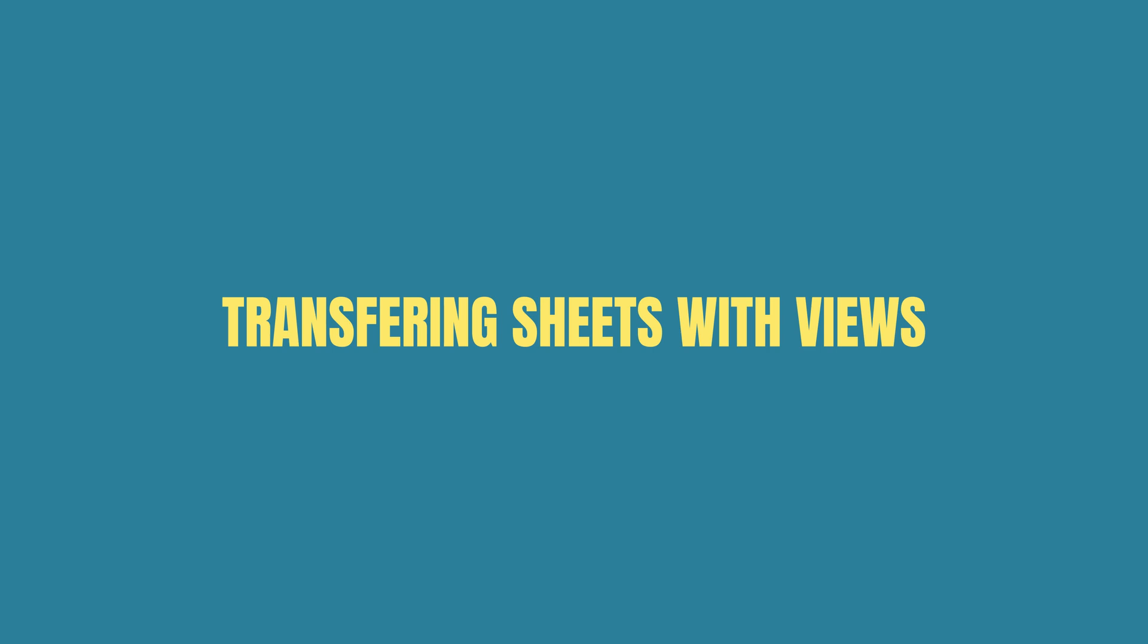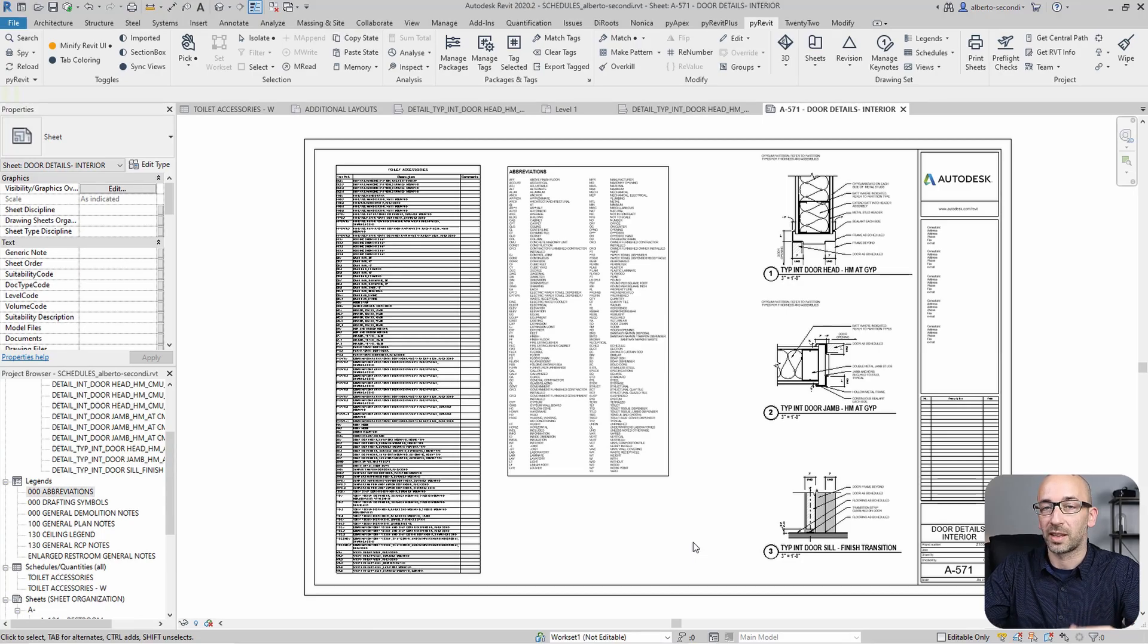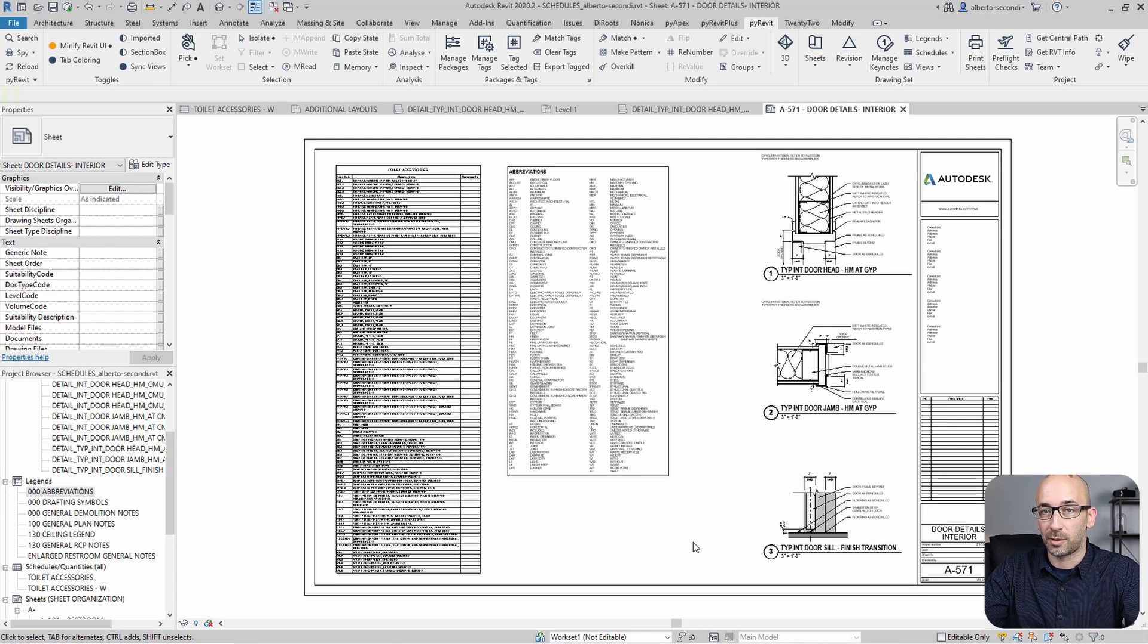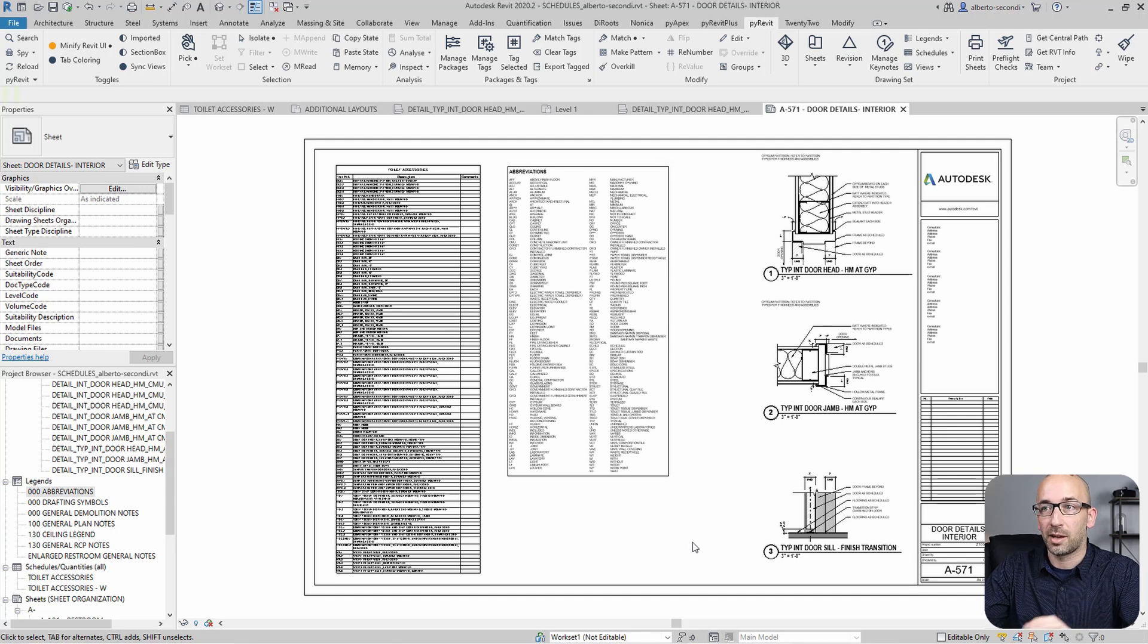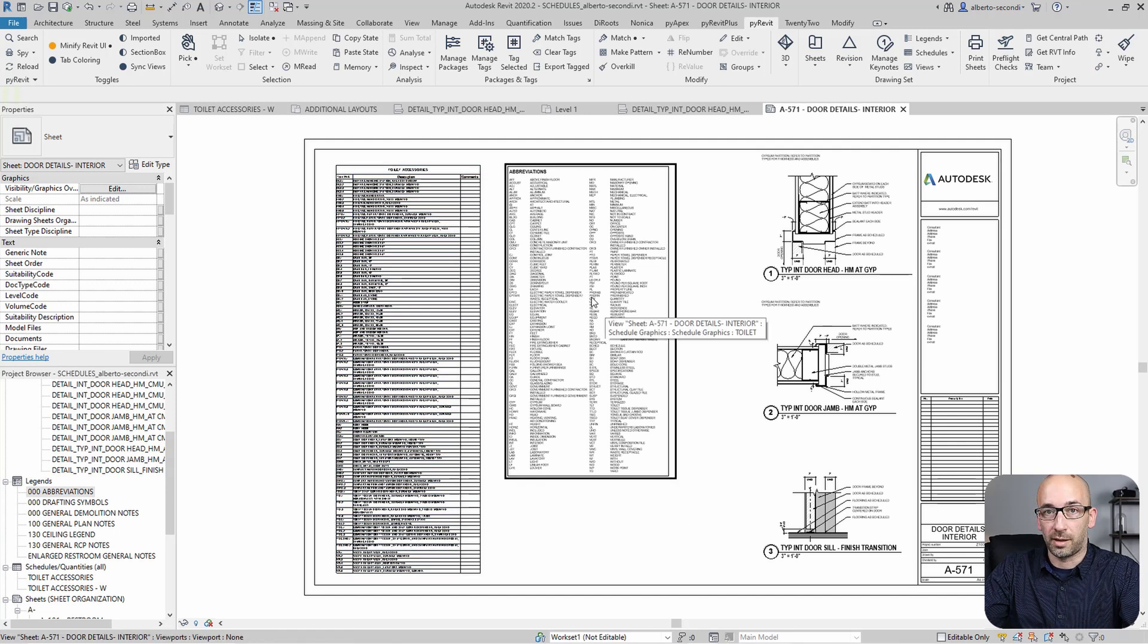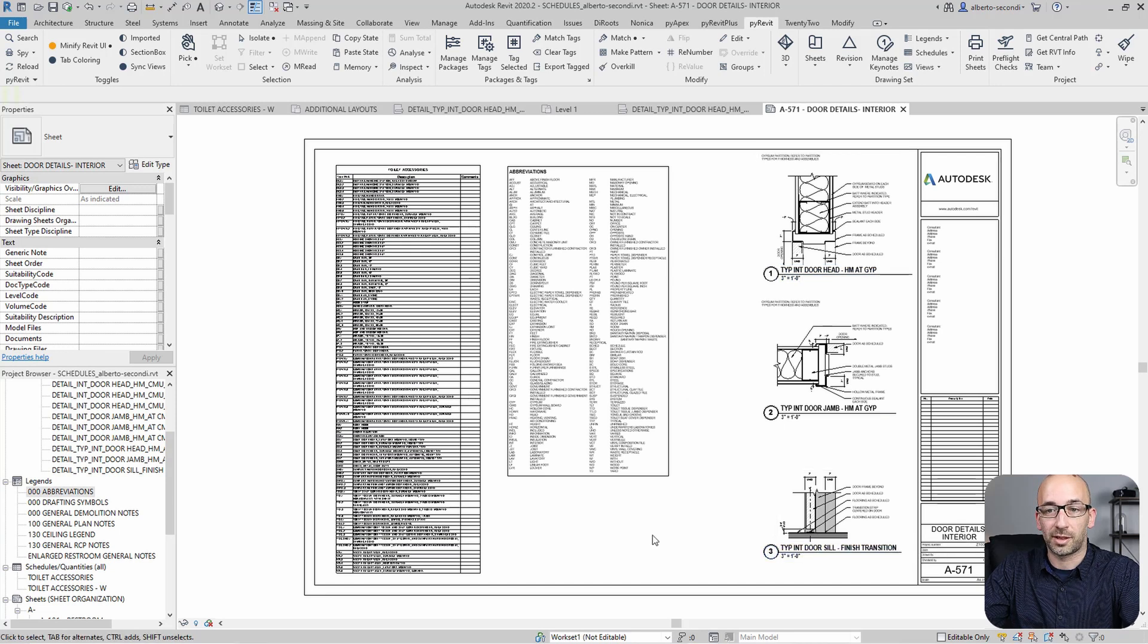Now the question is, can you transfer whole sheets with views on them from one file to the other? And the answer is yes, unless you have views that contain 3D model items. For example, right now, I created this view with a schedule, legend, and three drafting views.